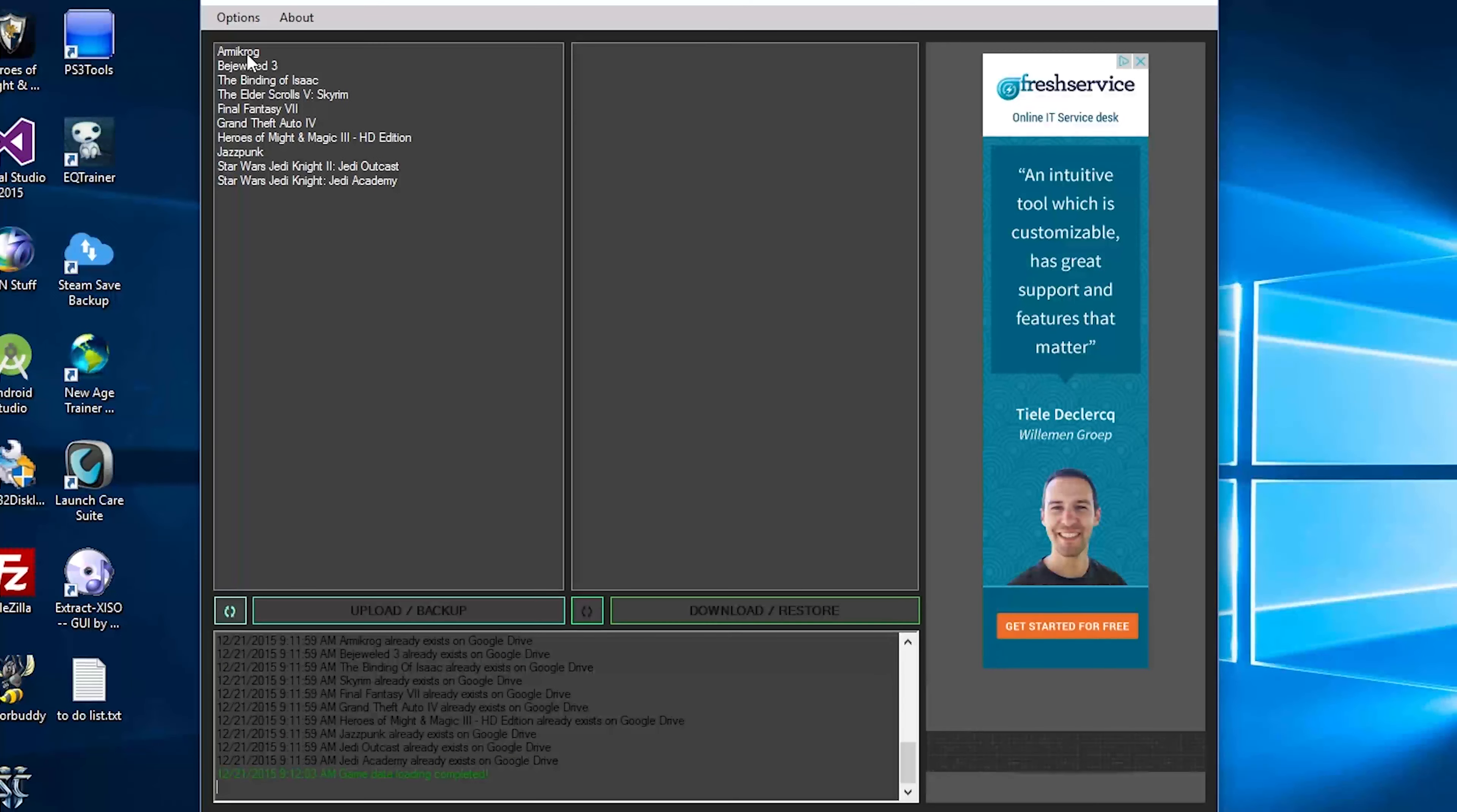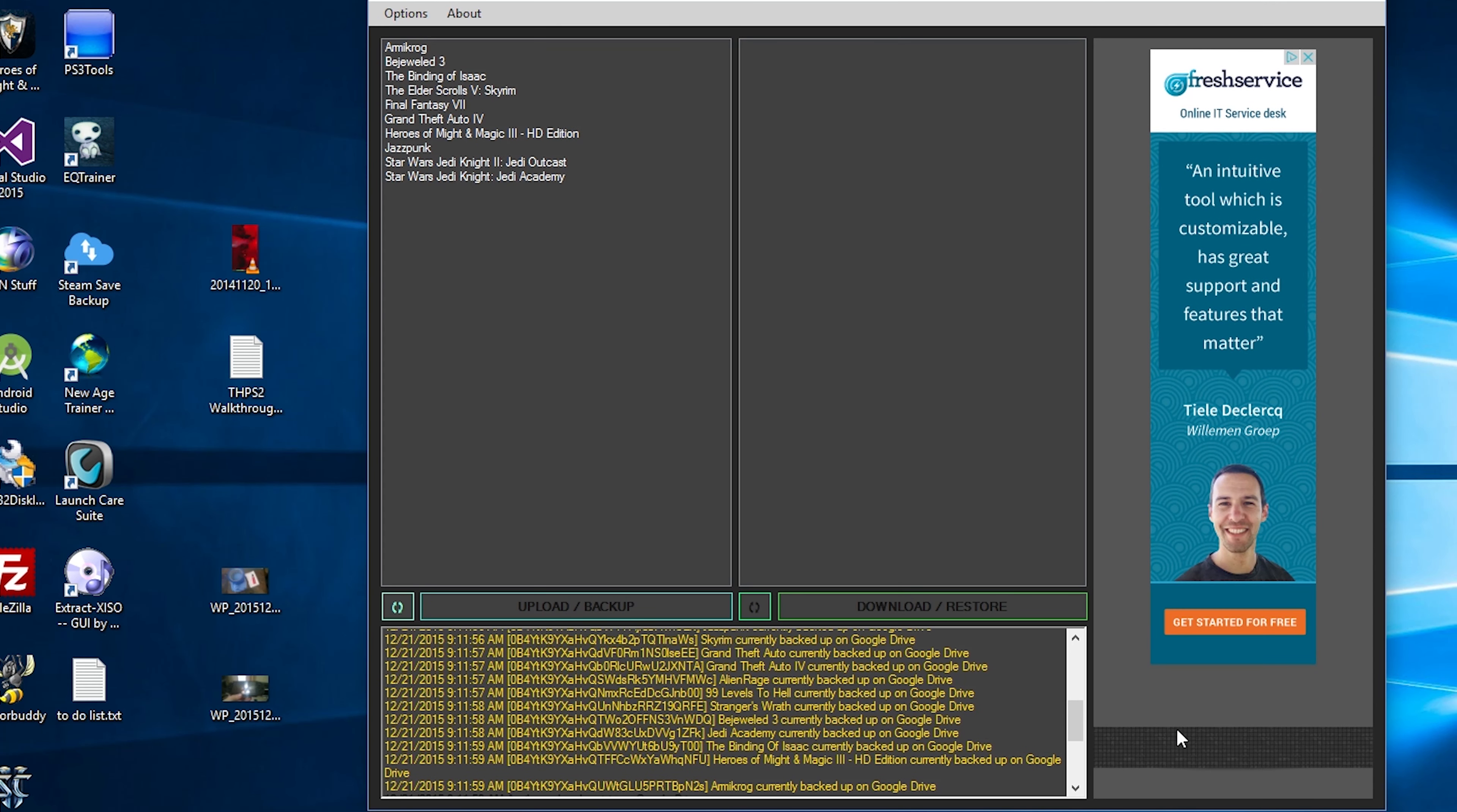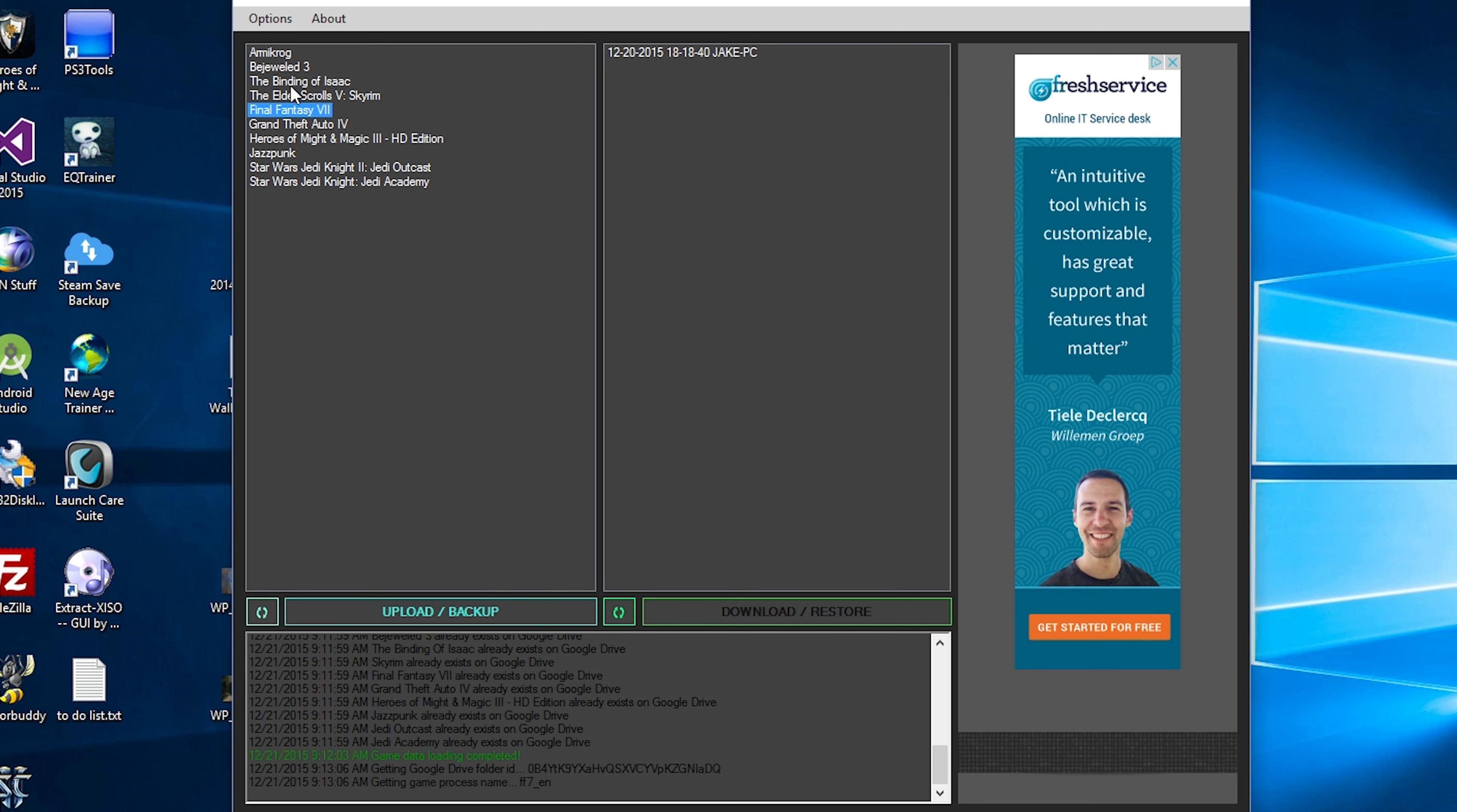We have some of the games here. It does detect automatically. This is what I call the debug console. As you can see, welcome to Steam Save Backup using Google Drive. If you do not see a game detected, it's because the XML data does not exist. And so here's some of the games I do have installed.